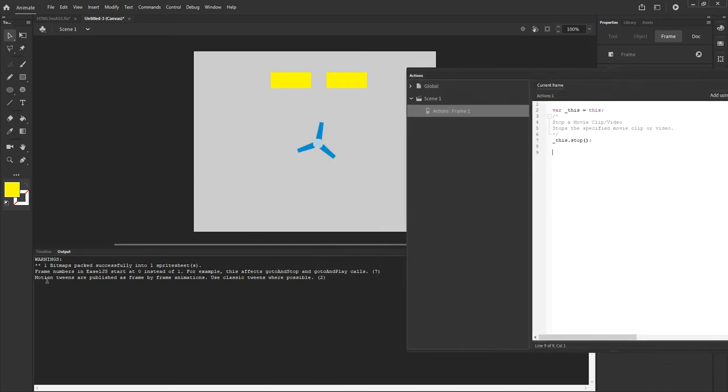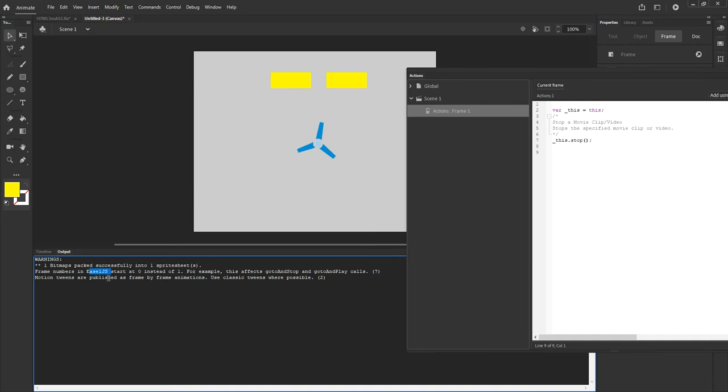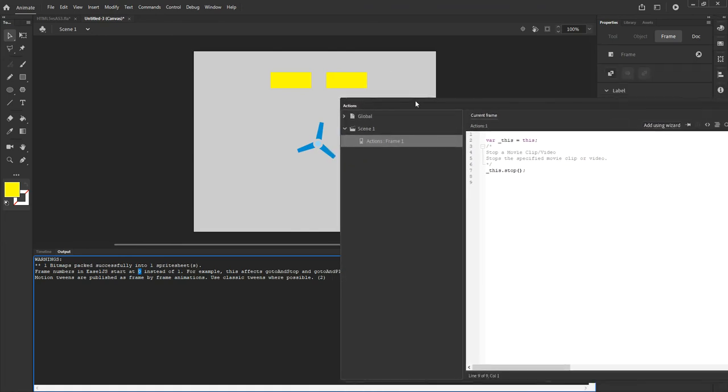Notice that when I test, it also gives me information. It's telling me something has been done to your bitmaps. They have been packed successfully. And it also gives me a warning saying in easelJS, which is what it's being worked on right now, the actual JavaScript that is being output is through that library. It's telling me the frames start at zero instead of one. So take that into account when you are using code, which is what we're about to do.